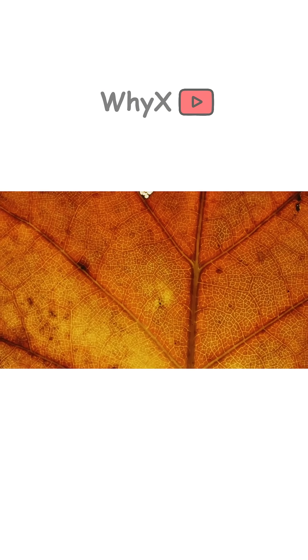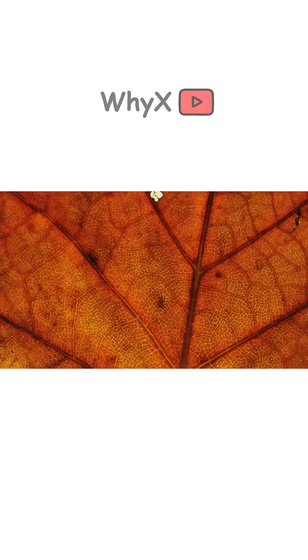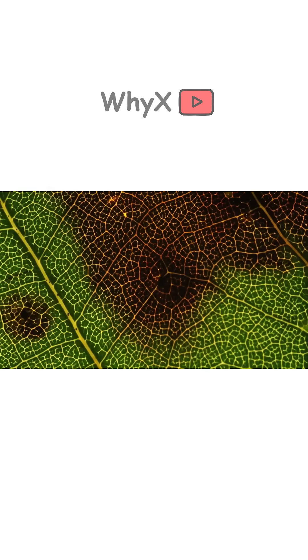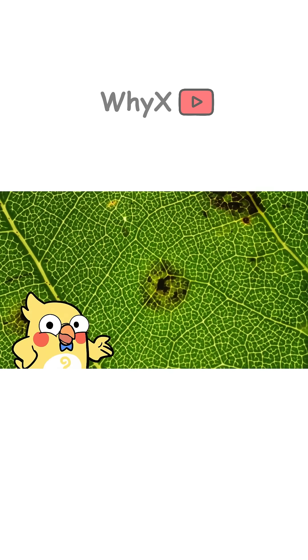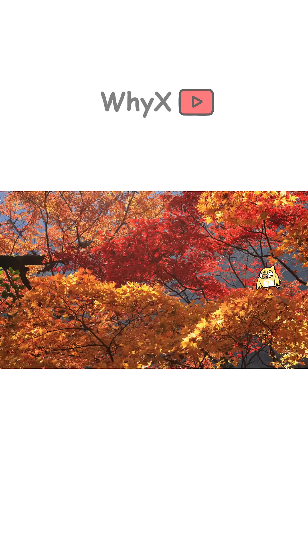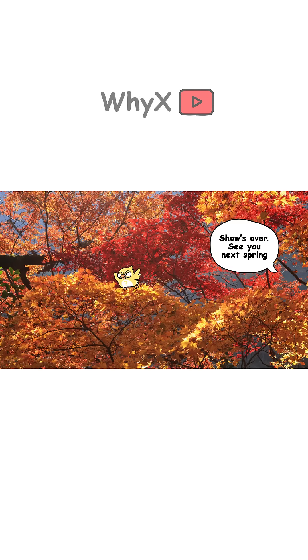Leaves may seem chill, but they're running full-on survival protocols every season. That green you see, that's a power plant. And those autumn colors, nature's way of saying, show's over, see you next spring.